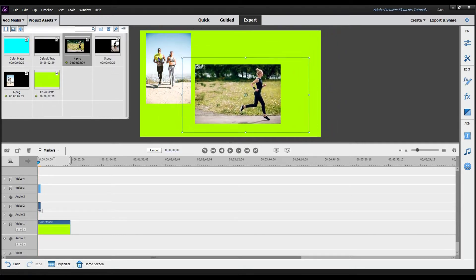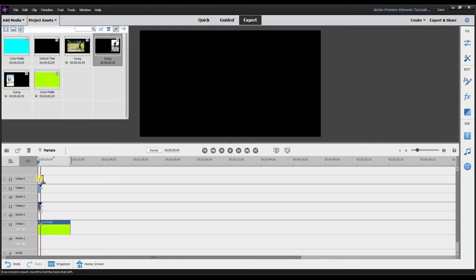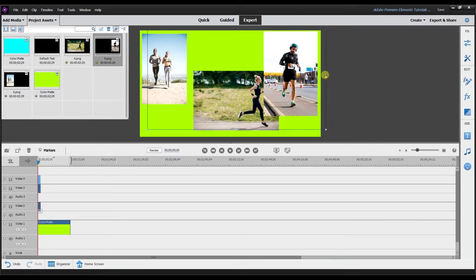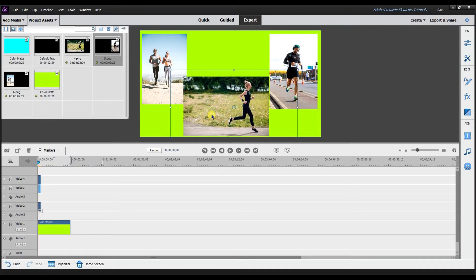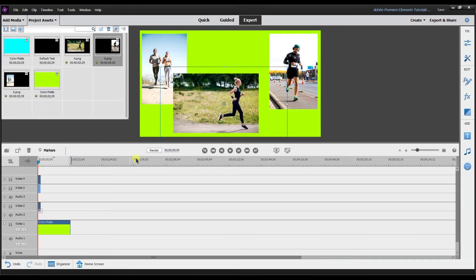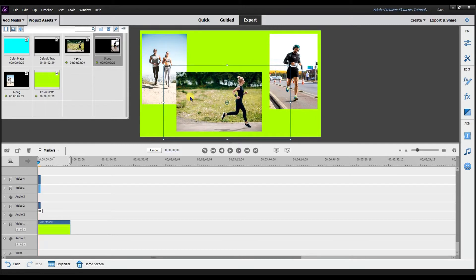I'm going to drag this one to video track 3, and then I have another picture of a woman running — I'll place that right about there. Then I'll put a third picture on video track 4, a guy running about to finish the race. You can adjust and line them up the way you want. Remember, the track order determines how the pictures overlap — track 3 is above track 2, so it sits on top.